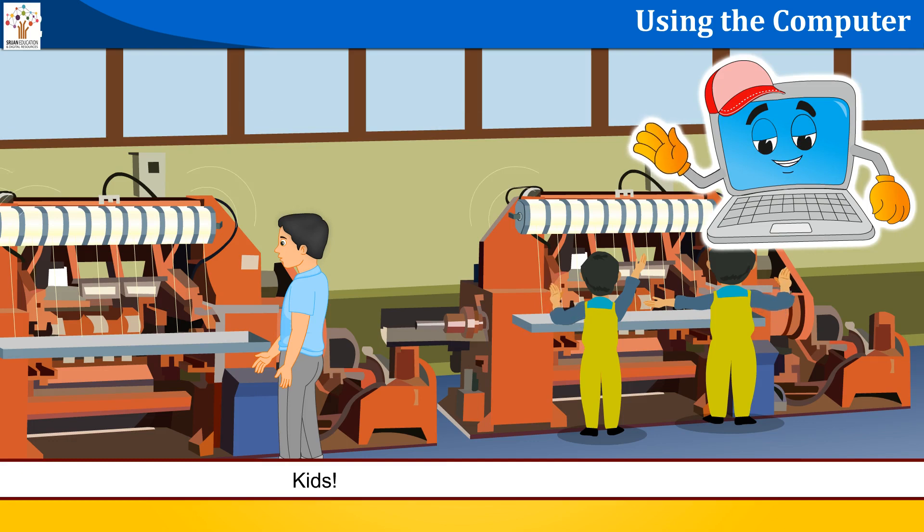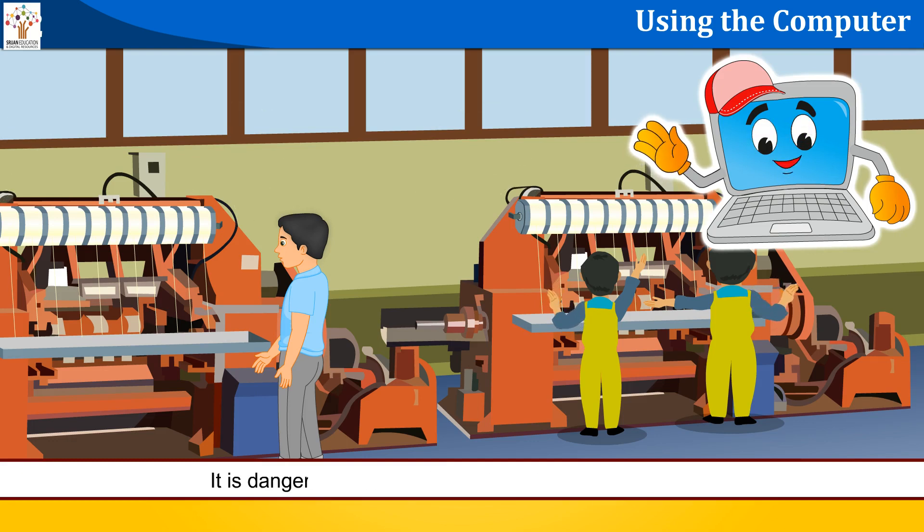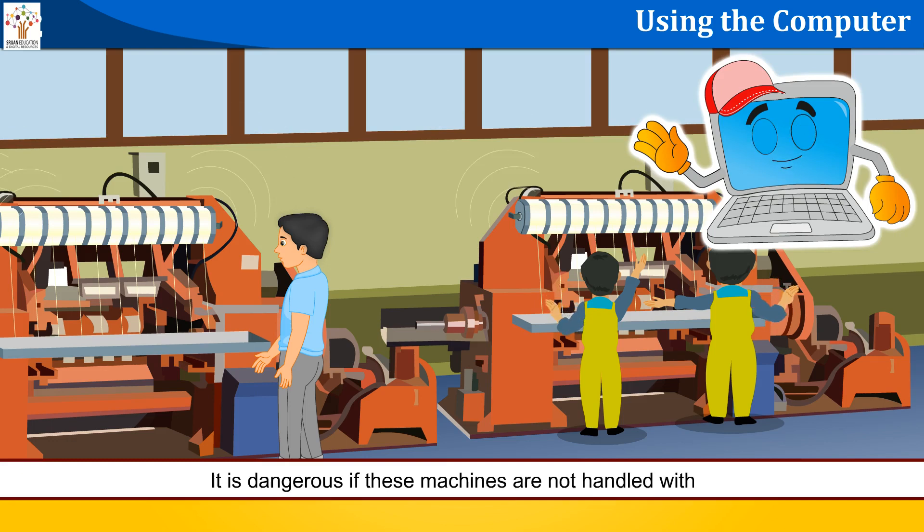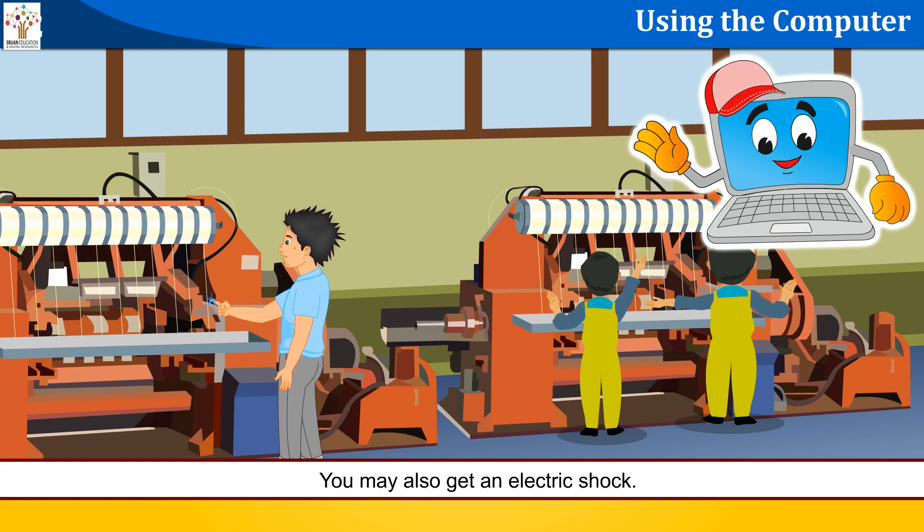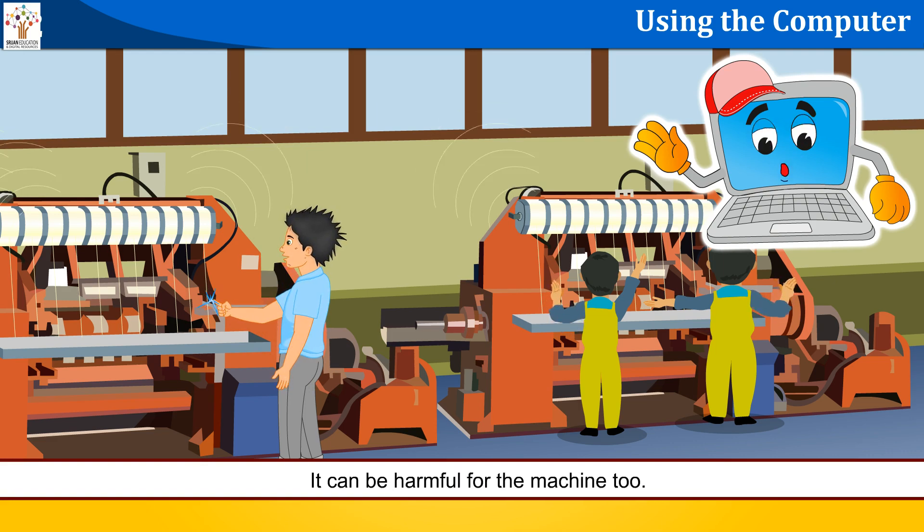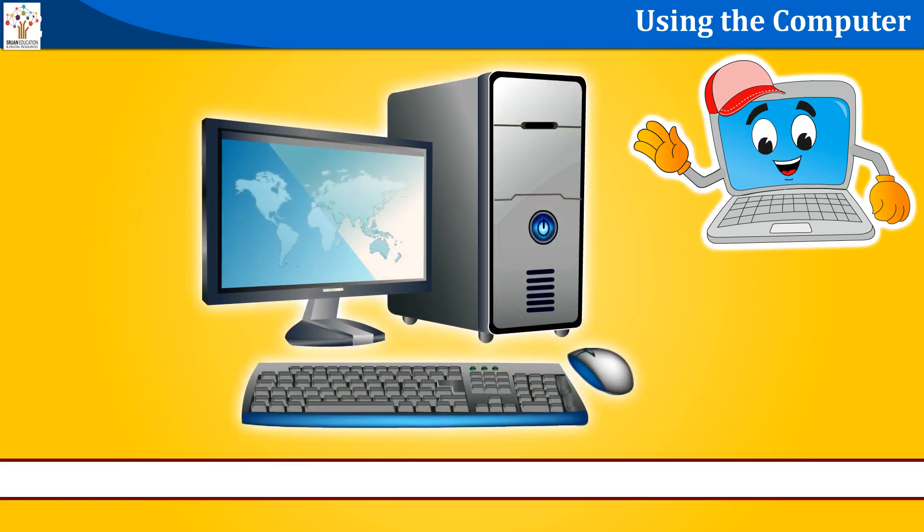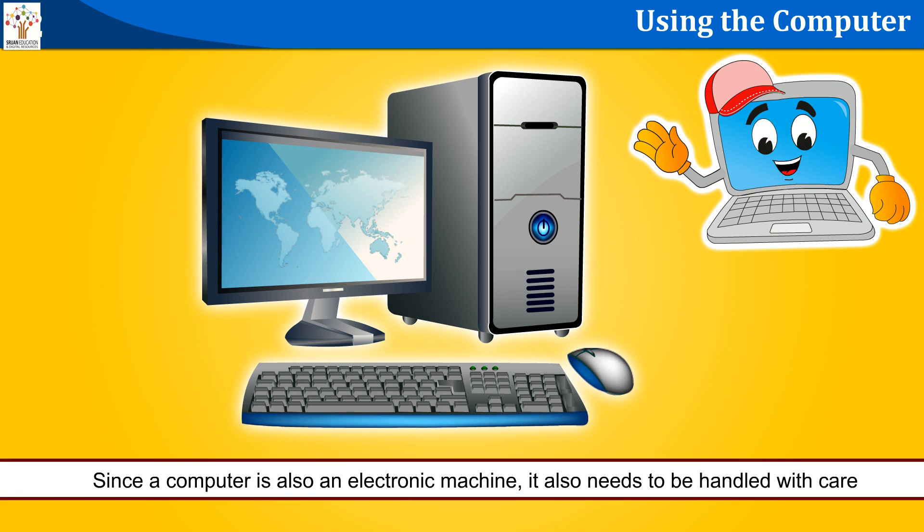Kids, most machines work with electricity. It is dangerous if these machines are not handled with care. You may also get an electric shock. It can be harmful for the machine too. Since a computer is also an electronic machine, it also needs to be handled with care.